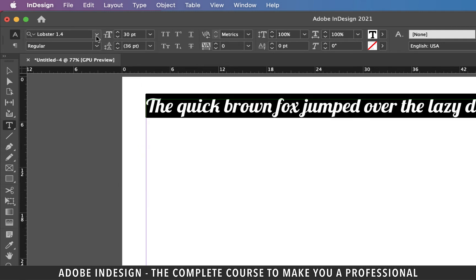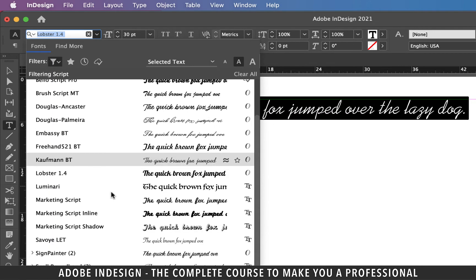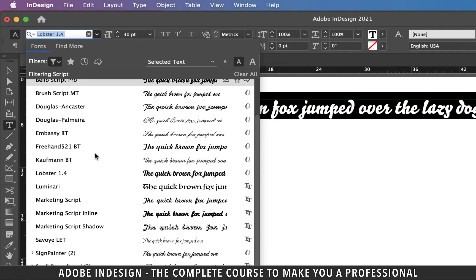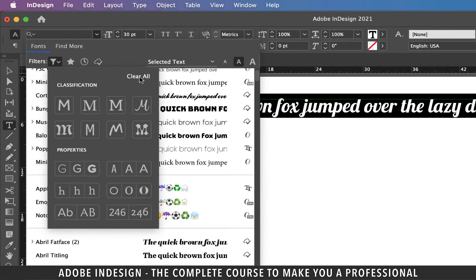Now after working on the document and returning to the font selection, you'll find the same script font list still active. To get the entire list back, go back to the filter option and click the Clear All button, and your list of all fonts installed on your computer should be restored.